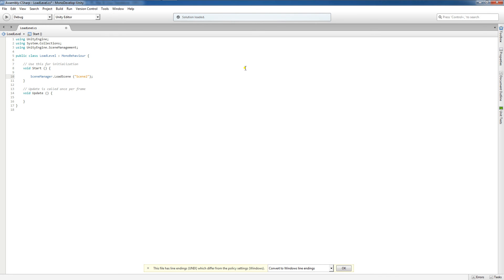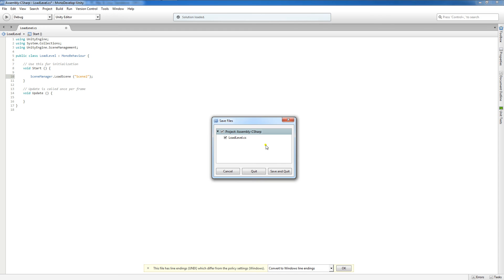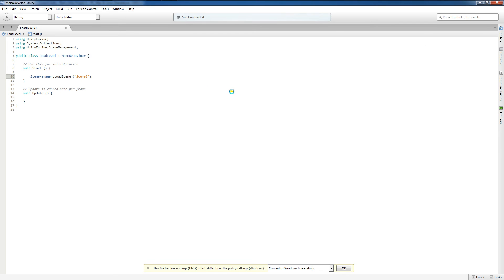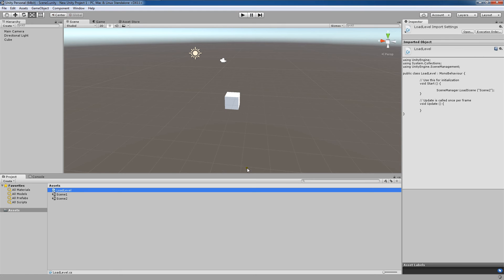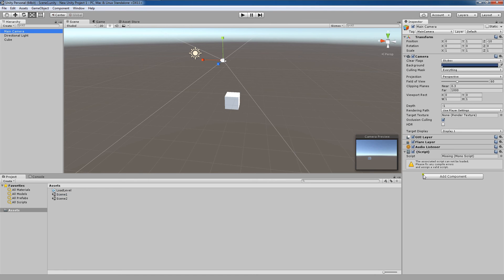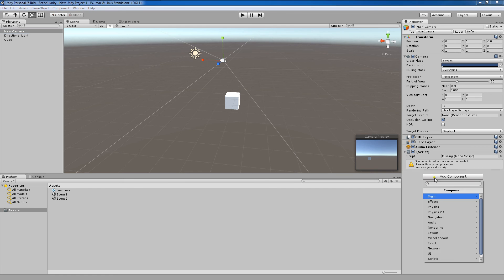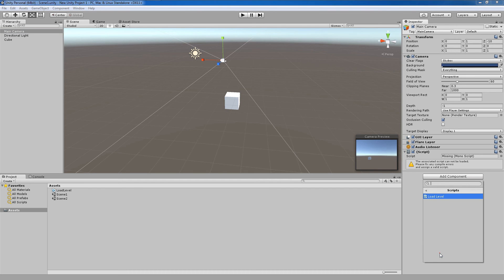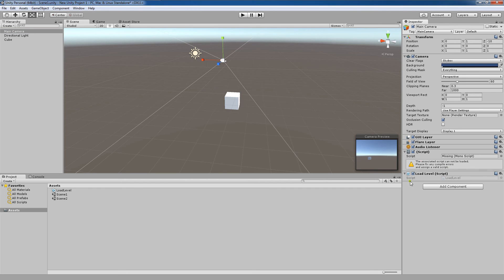Next, we're now going to navigate back to Unity, so I'm going to decide to close this. I'm going to go to Save and Quit from MonoDevelop, and now we're back in Unity. I'm going to double click on Scene1 to be sure that that's the scene that we're in, and now I'm going to come over here to the main camera. I'm going to add a component, go to Scripts, and click Load Level.